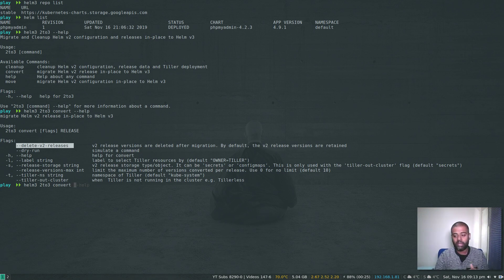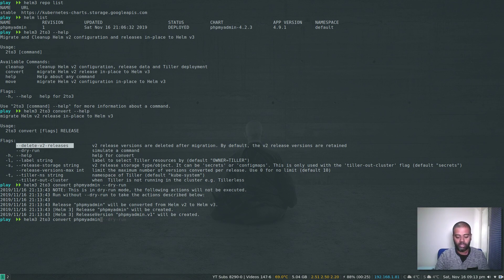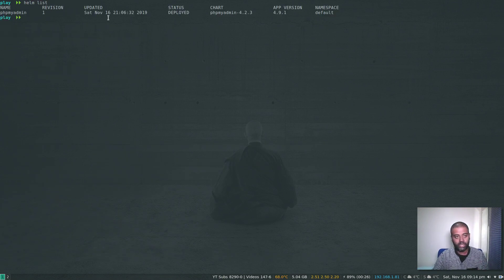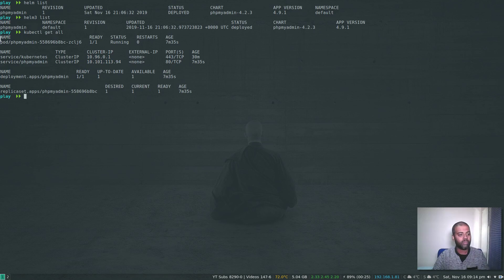Let's do it now. Running helm3 2to3 convert phpmyadmin --dry-run — it's always good to check what it's going to do. The output says: release phpMyAdmin will be converted from Helm version two to Helm version three; release phpMyAdmin will be created; release version v1 will be created. That looks good. Now running it without the dry-run flag. If I do helm list (version two), phpMyAdmin is still there. And if I do helm3 list, phpMyAdmin shows up in the default namespace. So it's running in both version two and version three.